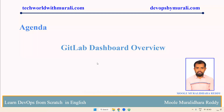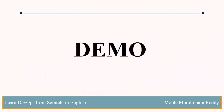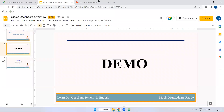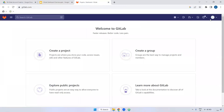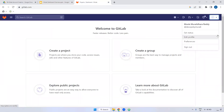Good morning everyone, myself Mughal Ikariti. In this video we are going to discuss the GitLab dashboard overview. Let's see the demo. Earlier we created one GitLab account, so I have logged into that account.